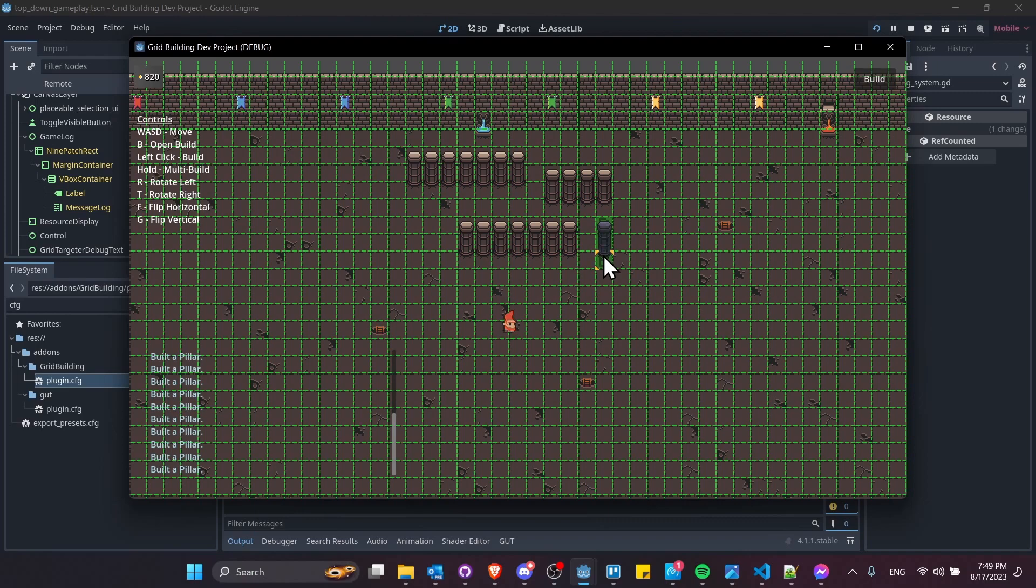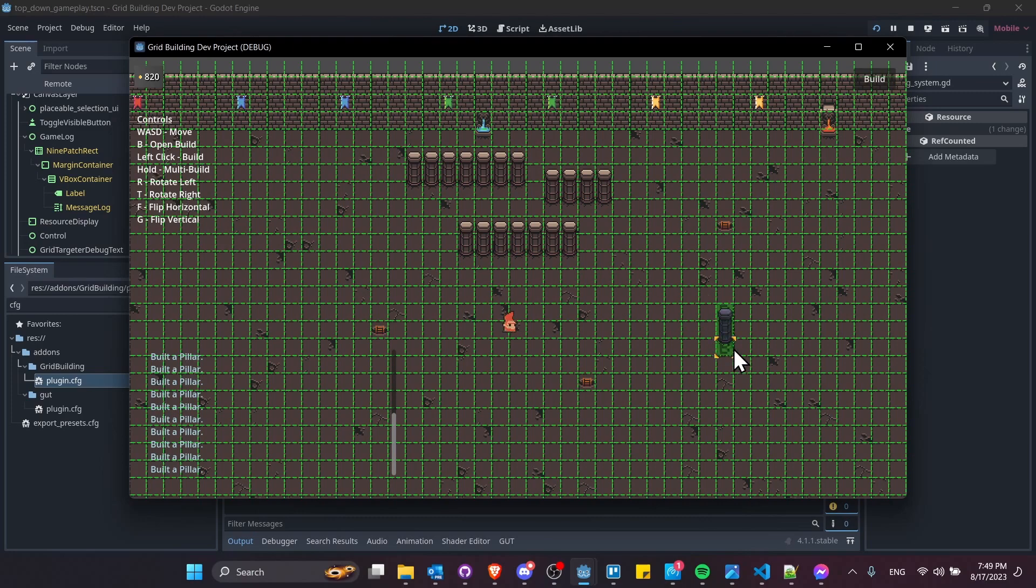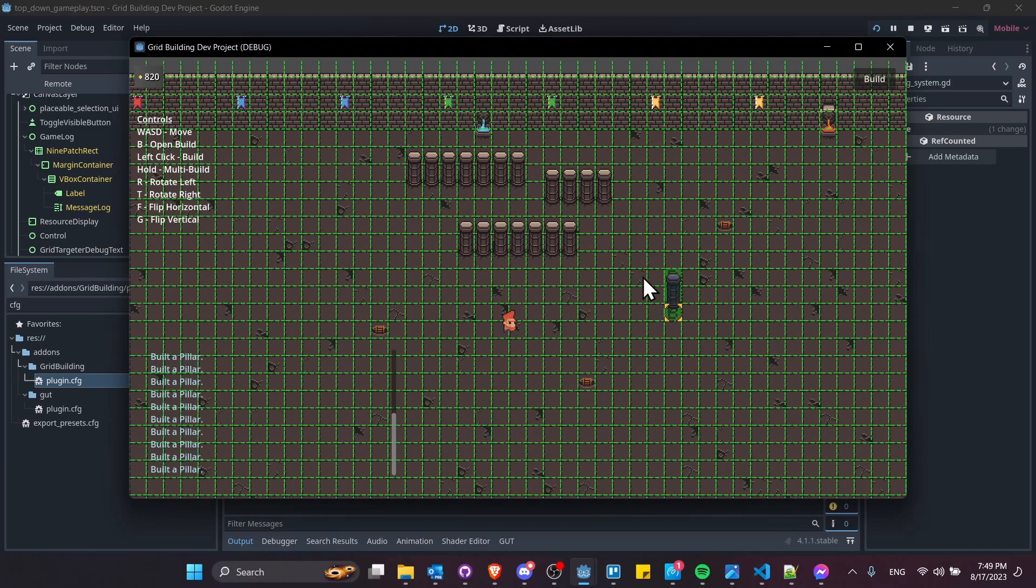Currently, every object is placing individually, but something else I want to look into is more of a line build feature where we just give it two points. Left-click here, move to a different point, let go of the build button, and we would try to build a line of objects between those two points.